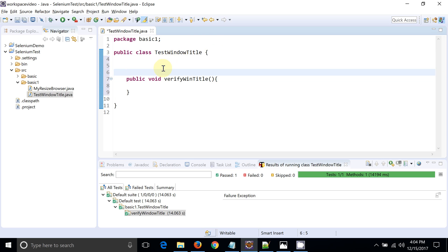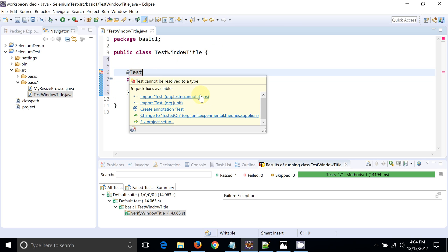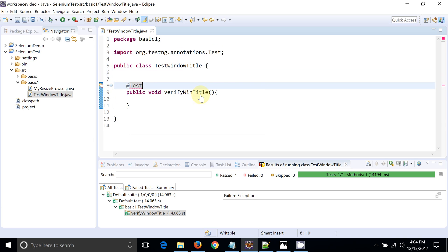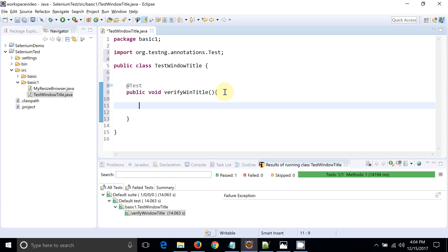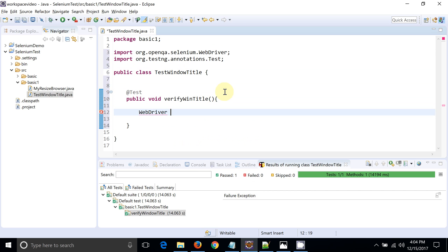Let's provide the annotation @Test so that we can run this particular test with the help of TestNG. Our method is ready.